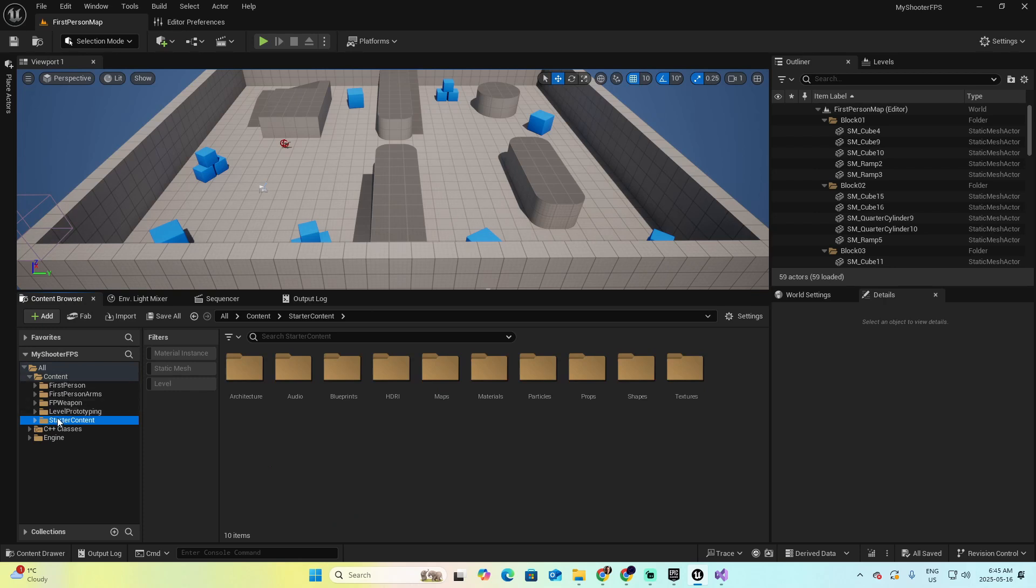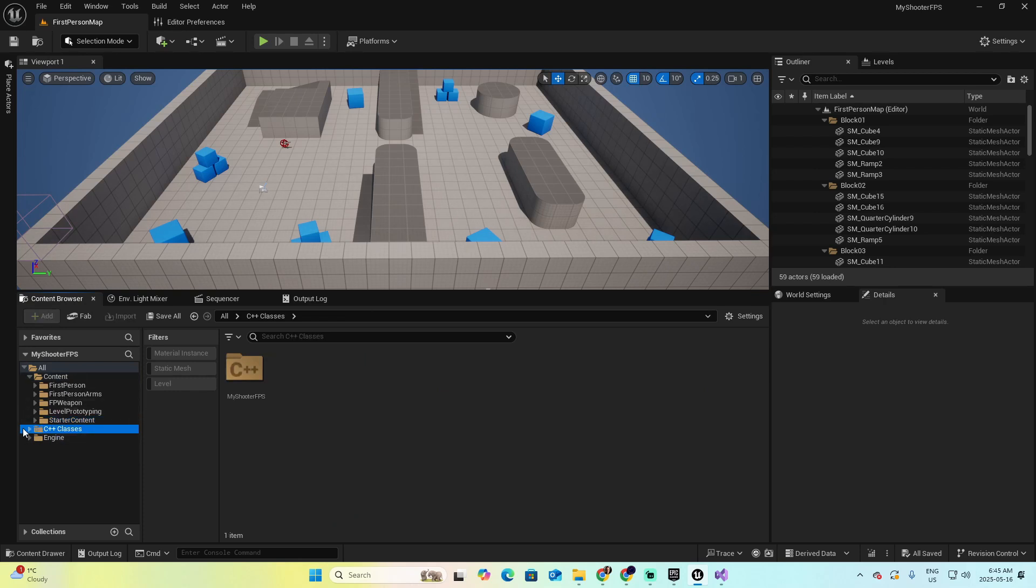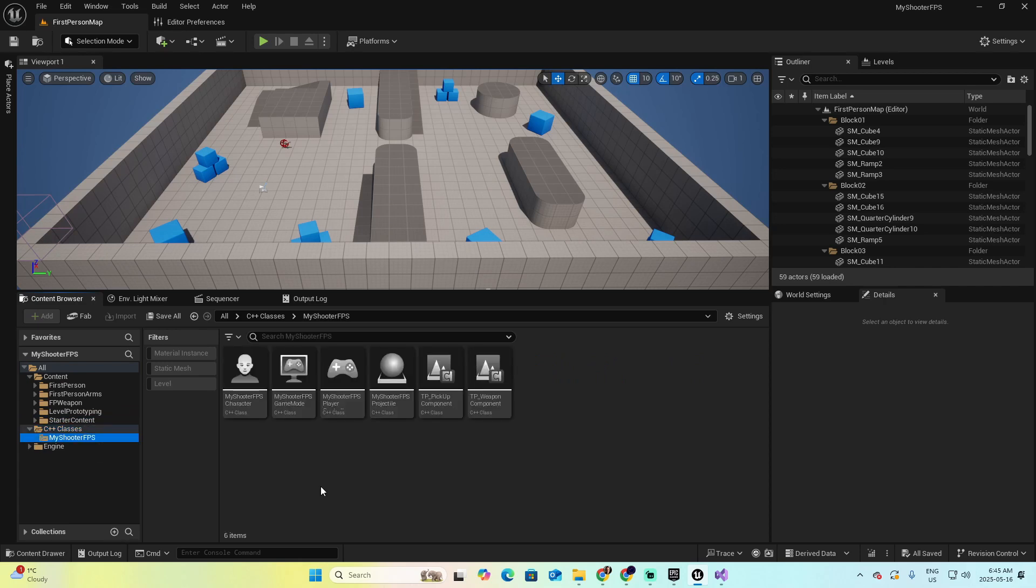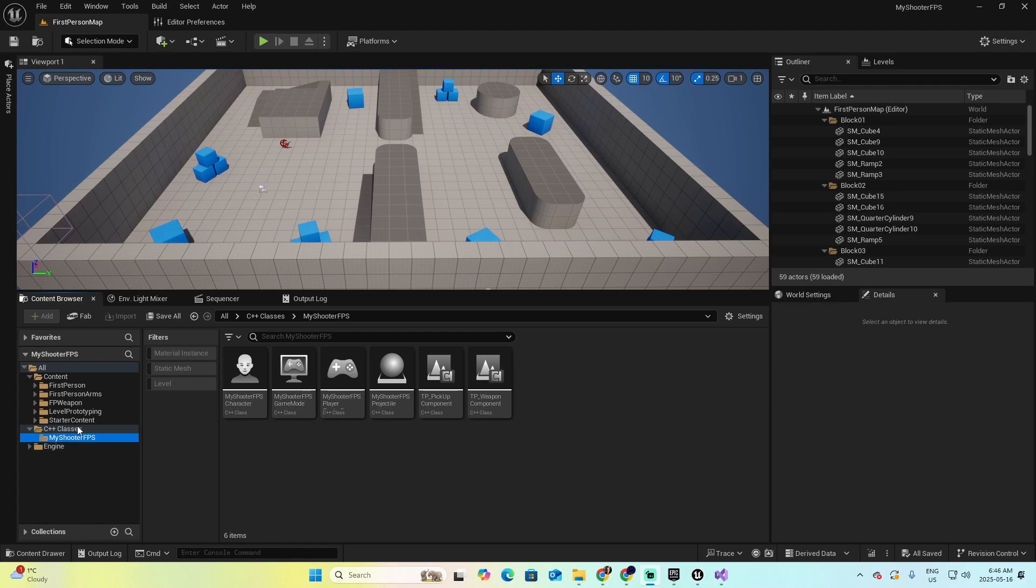But also, you will have a new folder that is called the C++ classes. And this is where all the classes that we are going to program directly in C++ will belong. If your project was of the type only Blueprint and no C++, this folder won't be available for you. Now, let's consider at this moment that the project, that the Unreal project is not associated with Visual Studio.